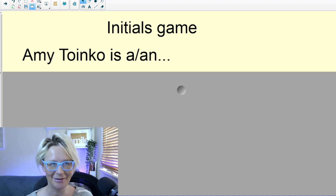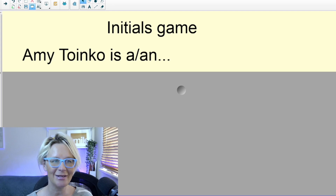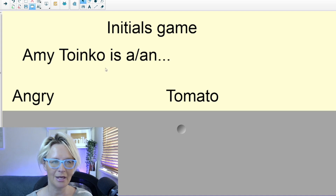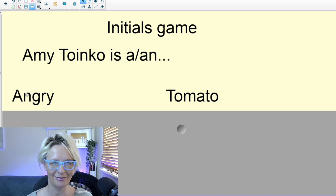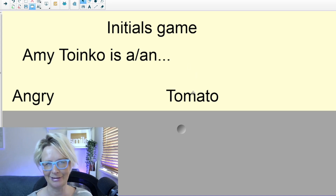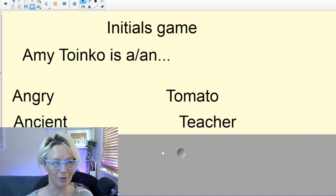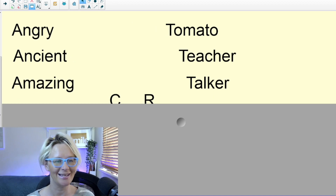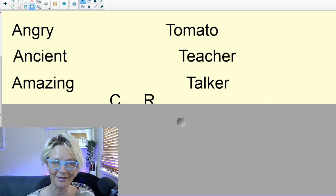Games are always fun and a winner in Free Lesson Friday. So I shared my full name — Amy Toinko — and this is the initials game. We look at the first initial, A, and second initial, T, and think of an adjective beginning with the first initial and a noun beginning with the second initial. So Amy Toinko is an angry tomato — A for angry, the adjective, and T for tomato, the noun. Or Amy Toinko is an ancient teacher — well I'm pretty old but not quite ancient yet. And the final one was Amy Toinko is an amazing talker — probably that's a bit more accurate.